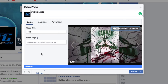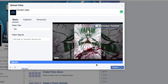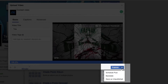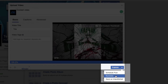As with any status update on Facebook, you can tag people and add your location. Down in the lower right-hand corner you'll see the Publish button. You can either click the blue Publish button right away, or click the down arrow beside it and you'll see options: Schedule Post, Backdate, or Save as Unpublished.